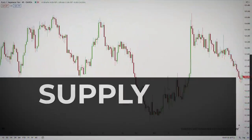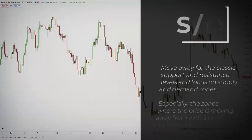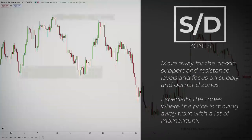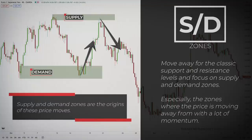Any chart is a sequence of zones where there is supply and demand equilibrium, with supply and demand imbalances in between. If you are used to trading classic support and resistance levels, forget about them for a second and focus on supply and demand zones — especially the zones where the price is moving away from with a lot of momentum. Whenever that happens, it's a sign that the balance of supply and demand has shifted in a very substantial way. Supply and demand zones are the origins of these price moves.